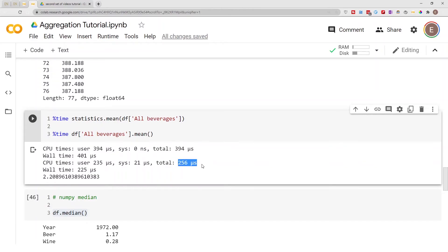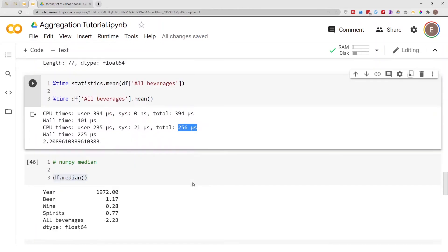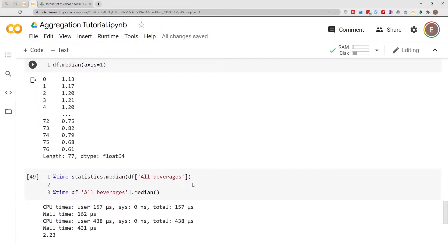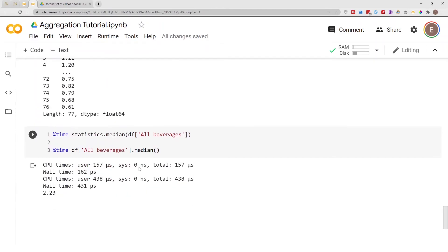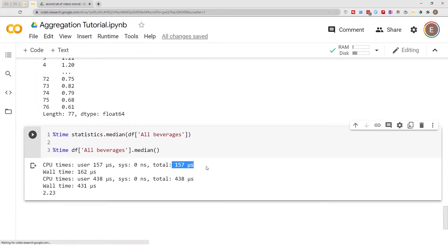Pandas is just a tad bit faster and here statistics is faster. Now the difference in speed is not that much, these are microseconds, but if you're just curious this is that information for you.